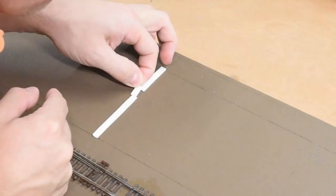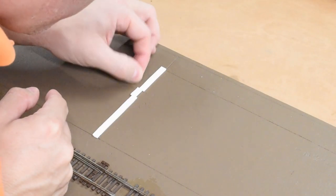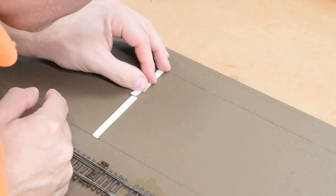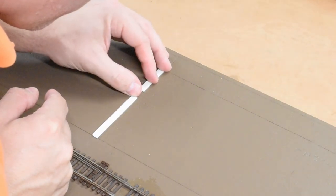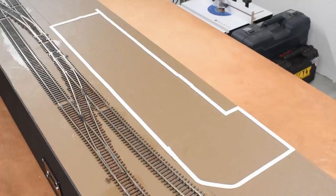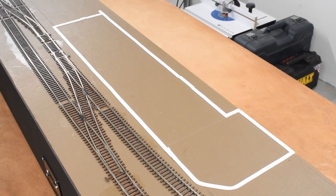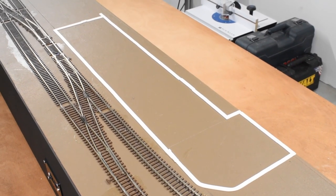So this is actually the road tape from Woodland Scenics for making roads. And it's the perfect height. It's a sixteenth of an inch, which is exactly the height of the concrete pad that I needed to make.